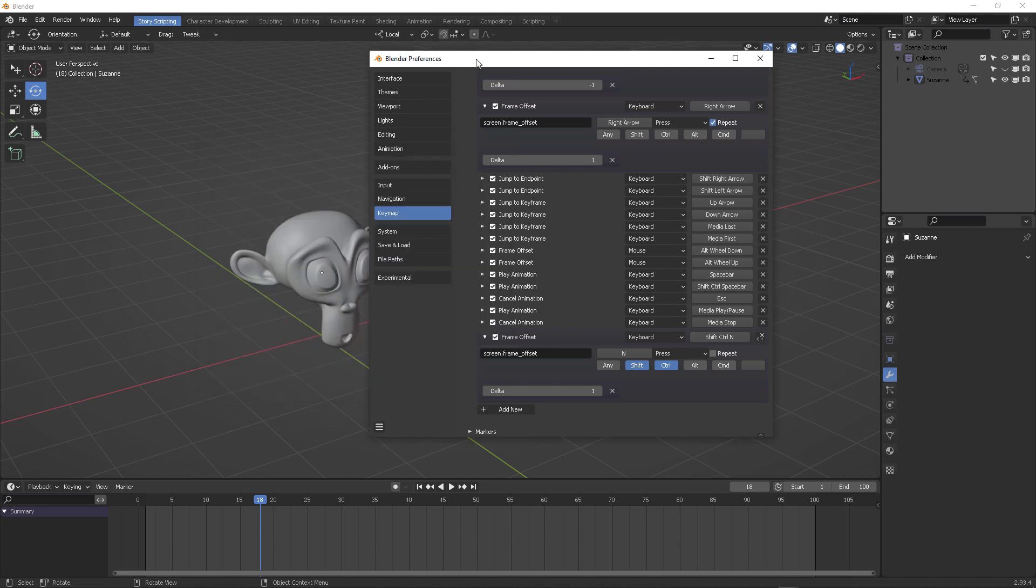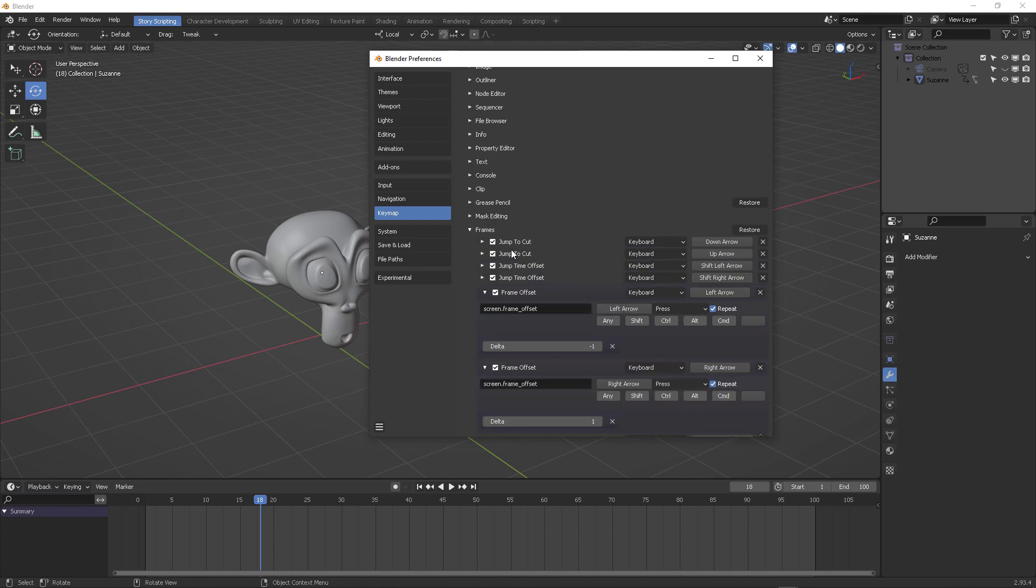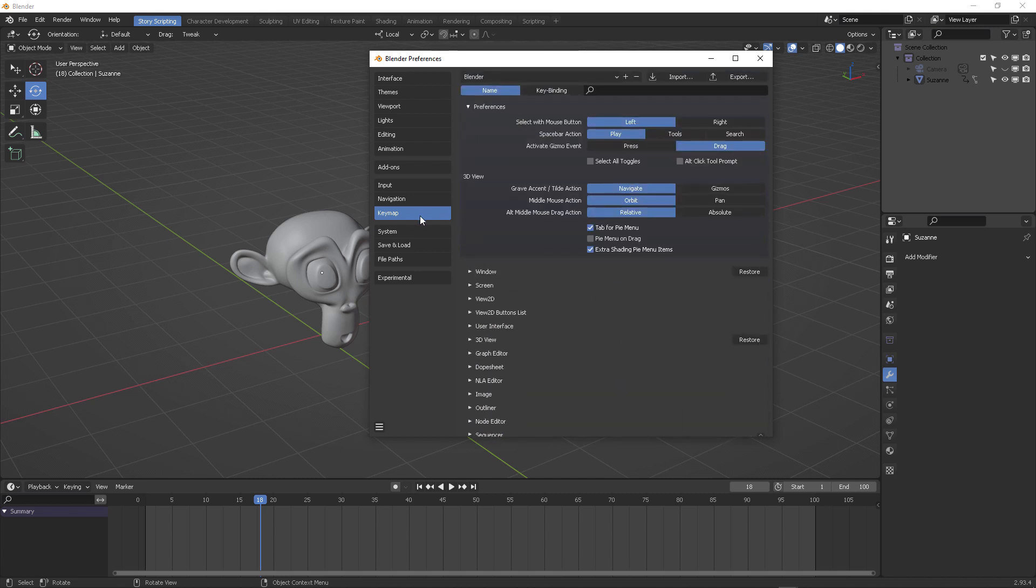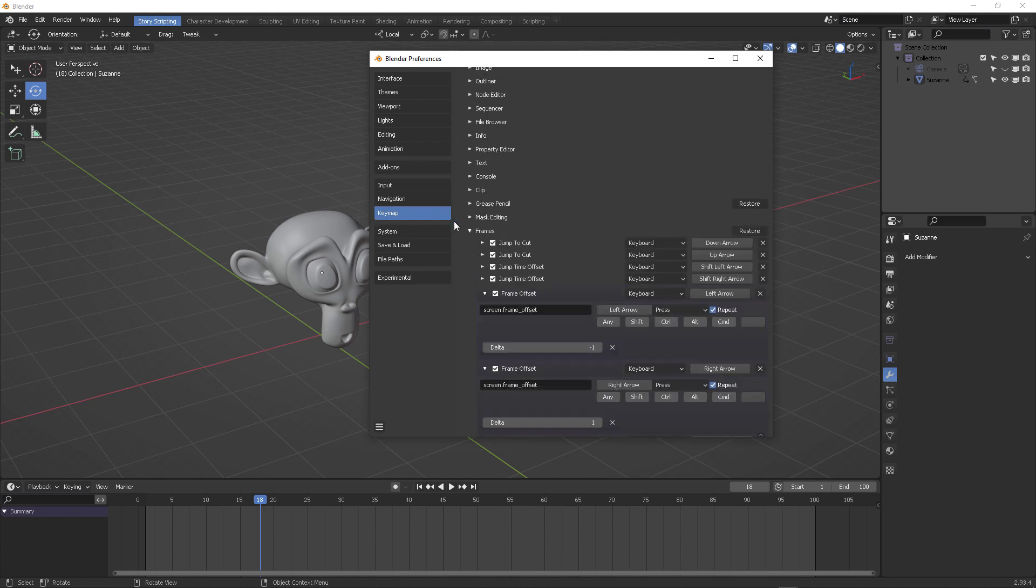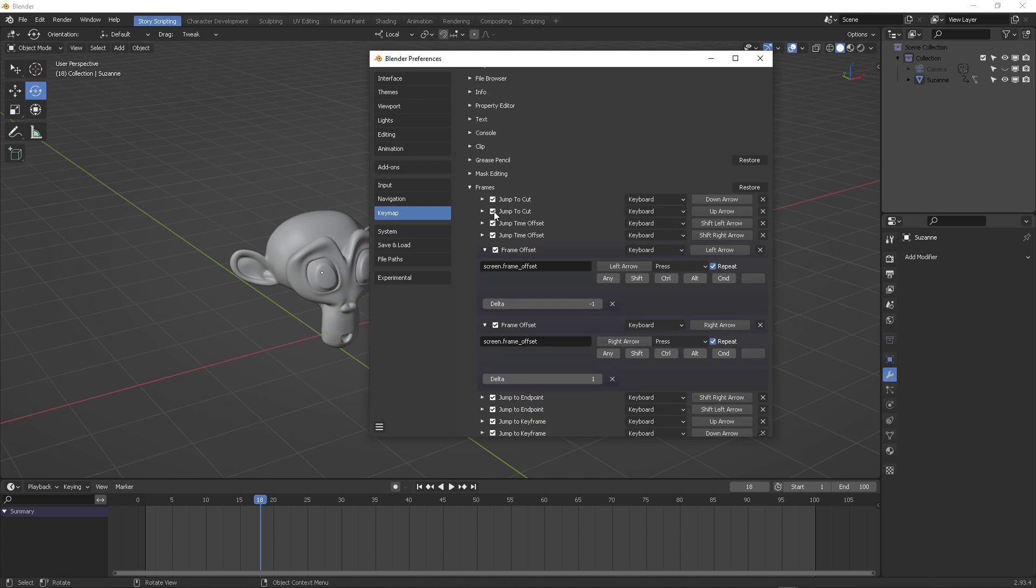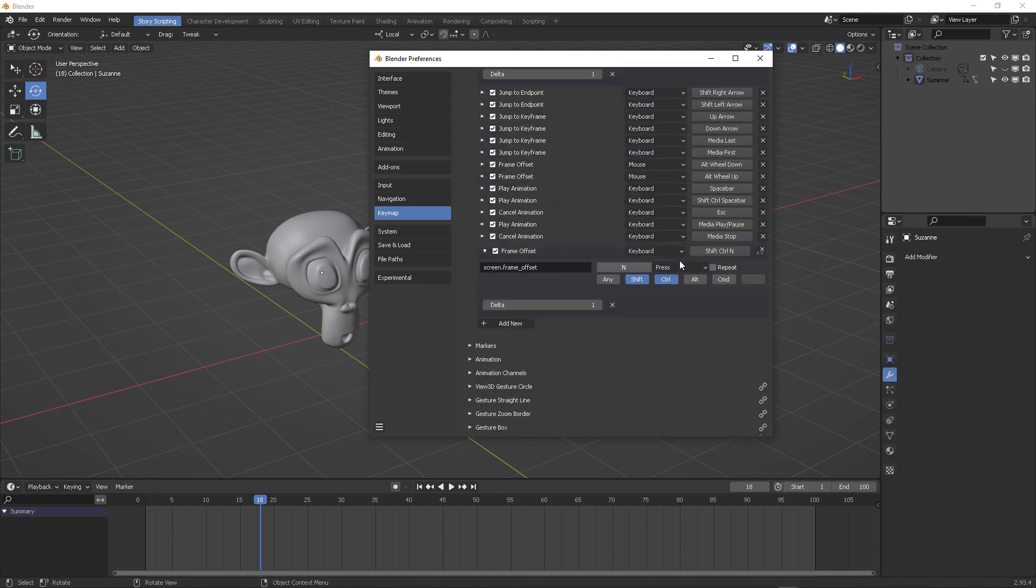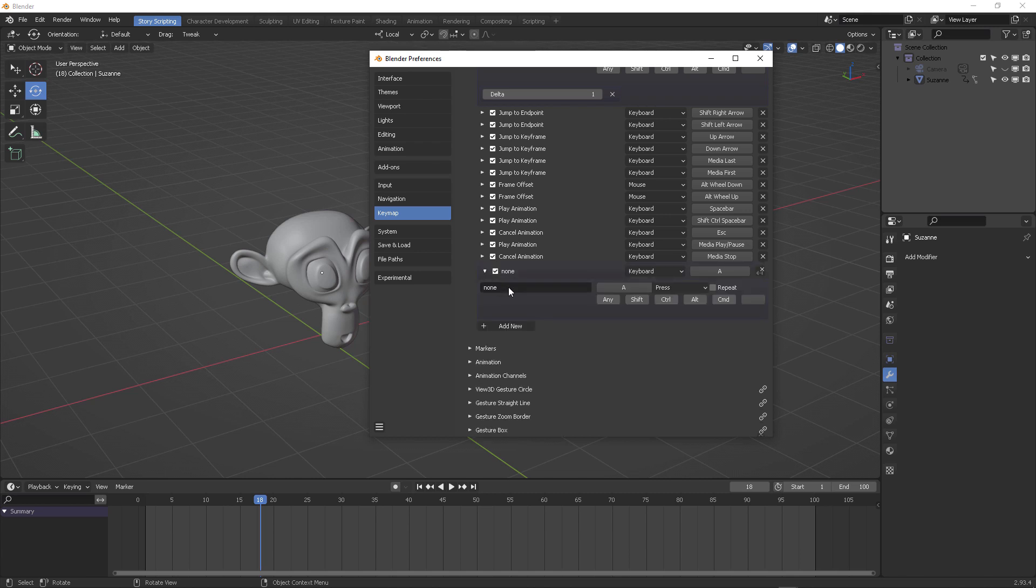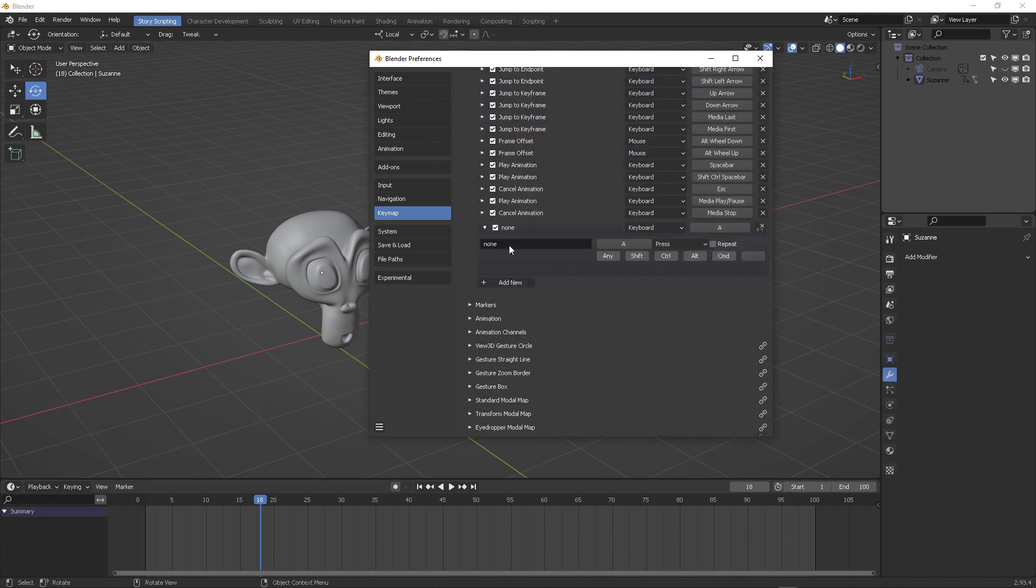I'm going to come here into Blender, frames, this is all here in the key map section, key map frames, all the way down here. I'm going to delete this one, I'm going to create a new one, and this is going to be called screen.frame_offset.